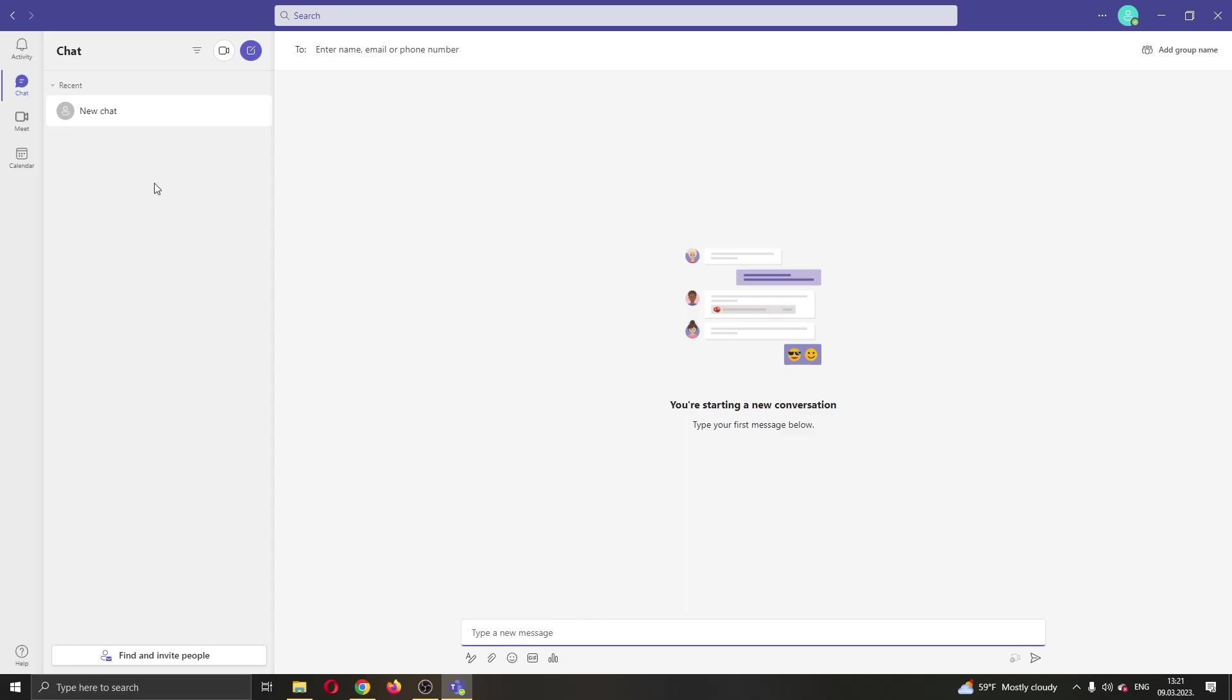Go ahead and start the chat. Here at the bottom of the page you can start typing in your message. I'm going to type in something like tutorial video.